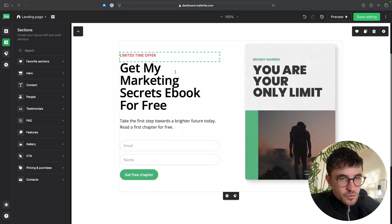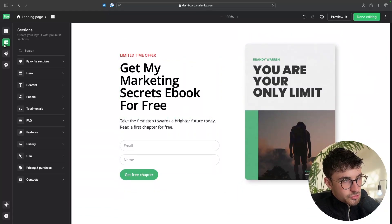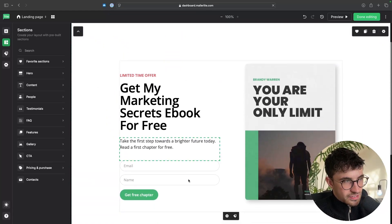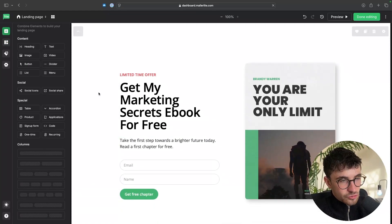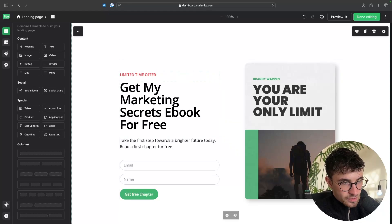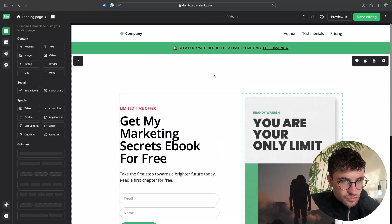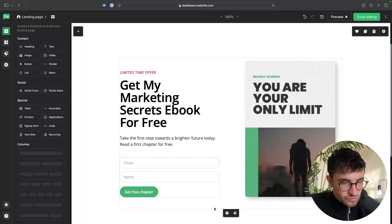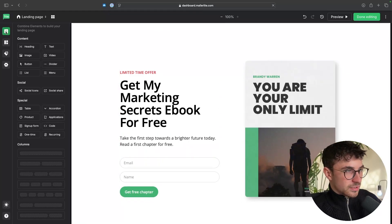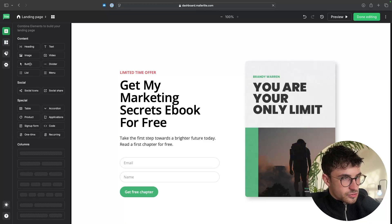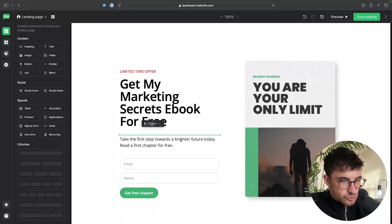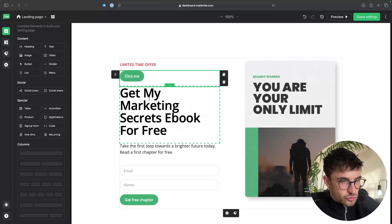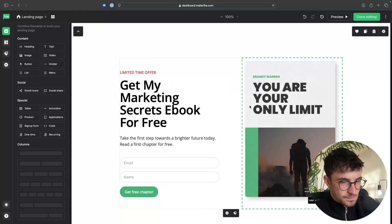And then if you want to add any individual elements, so we have sections which are like big sections, as you can see right here, all of this is a section. Or we have elements which are inside of the section. So this is an element, this is an element, this is an element. This, including all of this, is a section. I hope that makes sense. But to add in individual elements, we can go to the element section. And then if I want to add a button, I can drag and drop the button wherever I want to on the site. And this is now going to be added in.